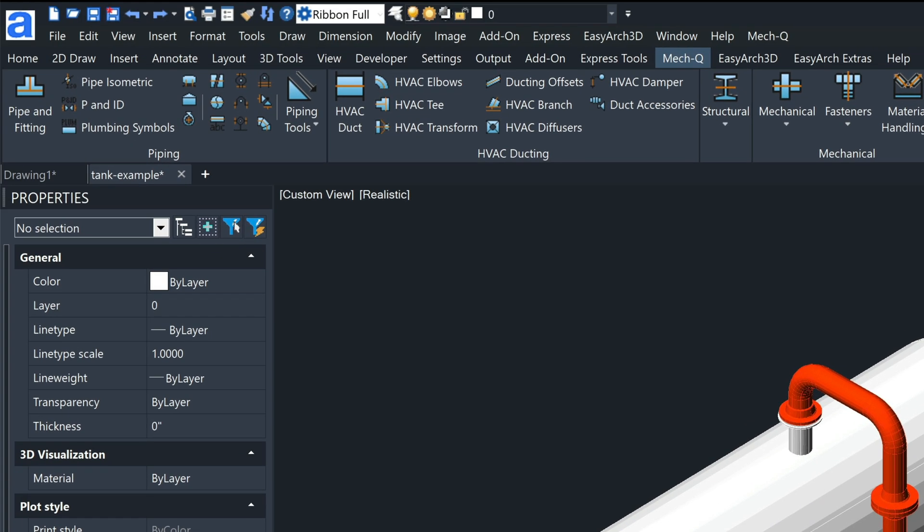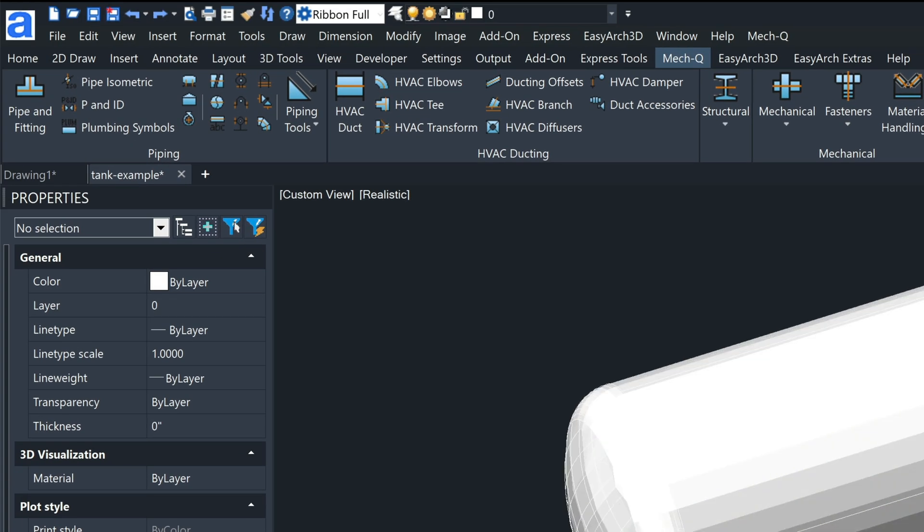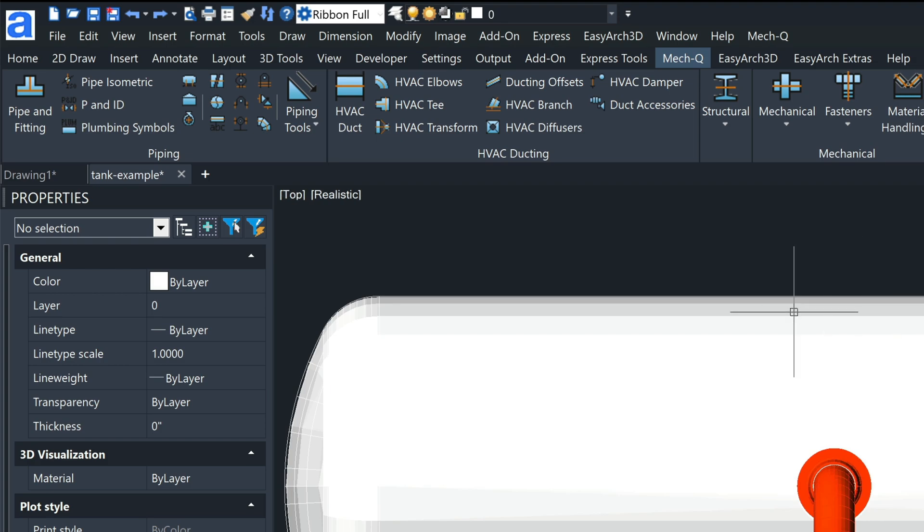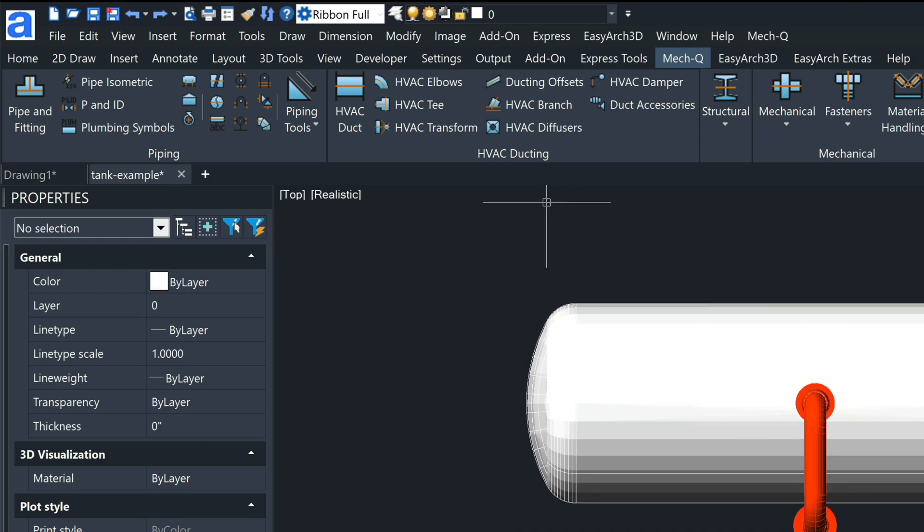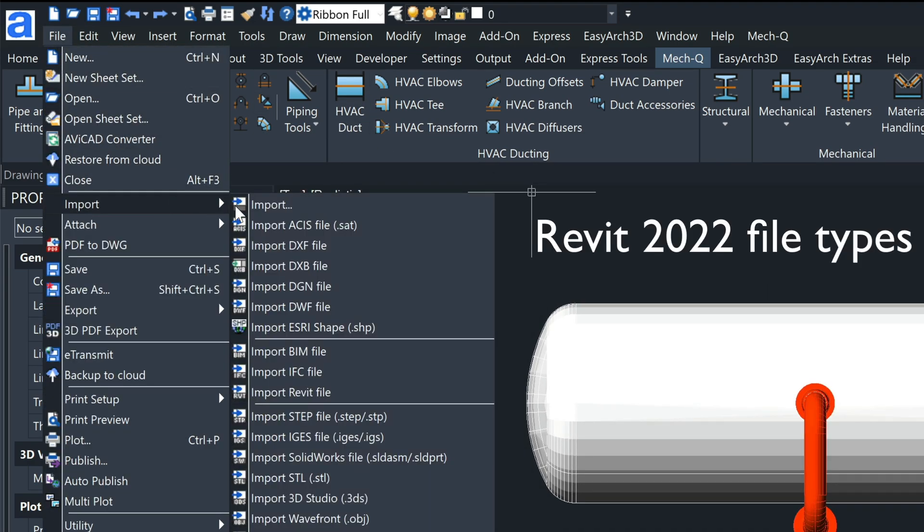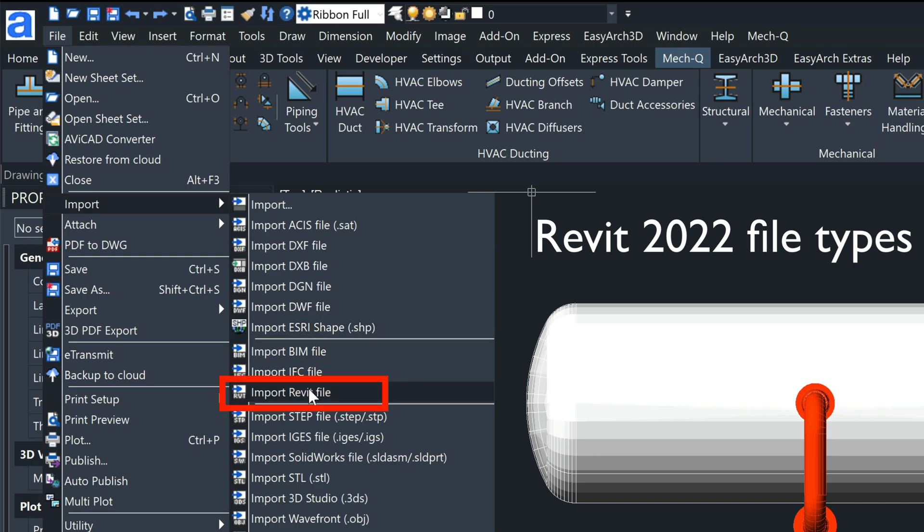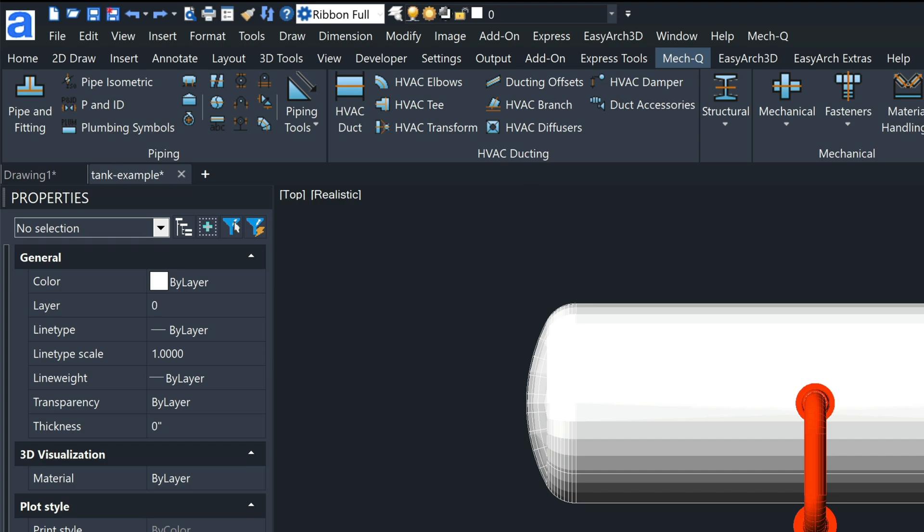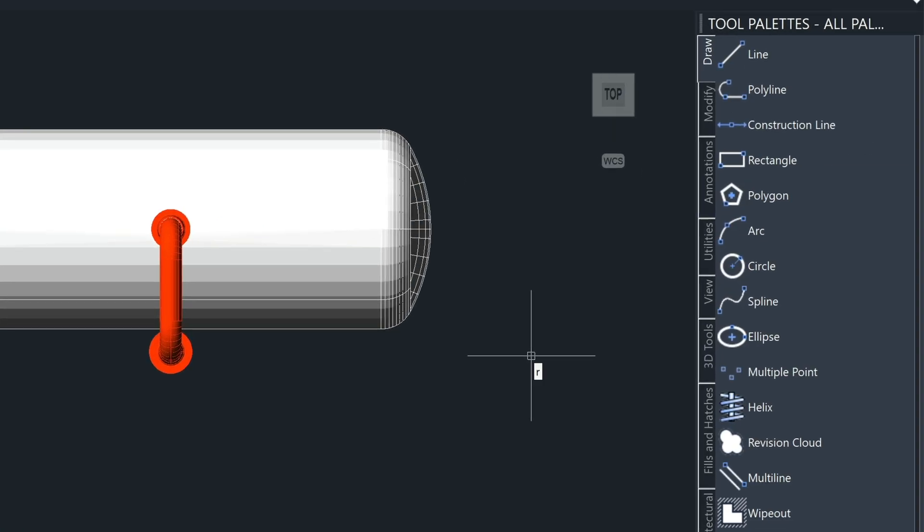Another thing that we've added in 2024 is the ability to import Revit 2022 file types. So you'll find that in your import menu here. Also the tool palette's been improved.